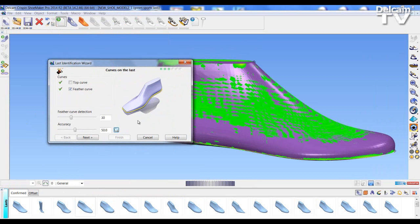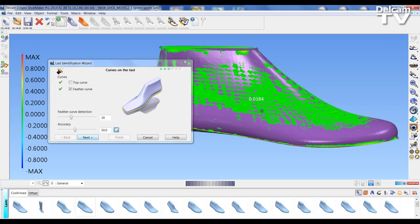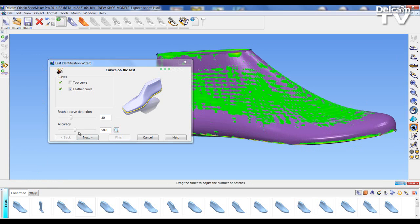On the left hand side there is a color chart identifying the maximum deviation. If I am happy I can press next or if I feel that the fitting should be higher I can increase or decrease the accuracy using the slider.